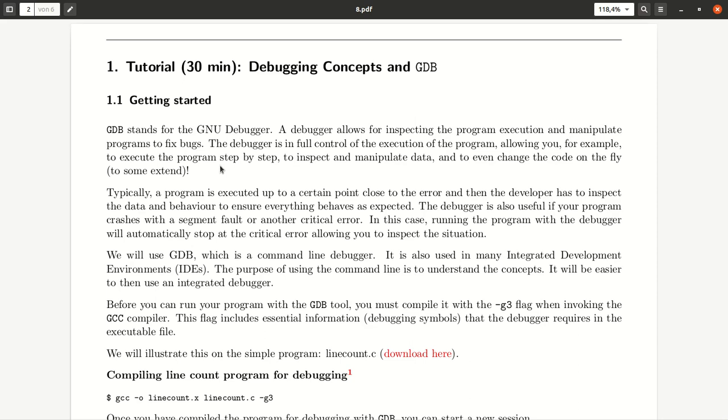A debugger allows you to inspect a program execution and manipulate your programs. The purpose of it is basically to study what's going on in your program, to find bugs, and make sure that the program runs as intended.